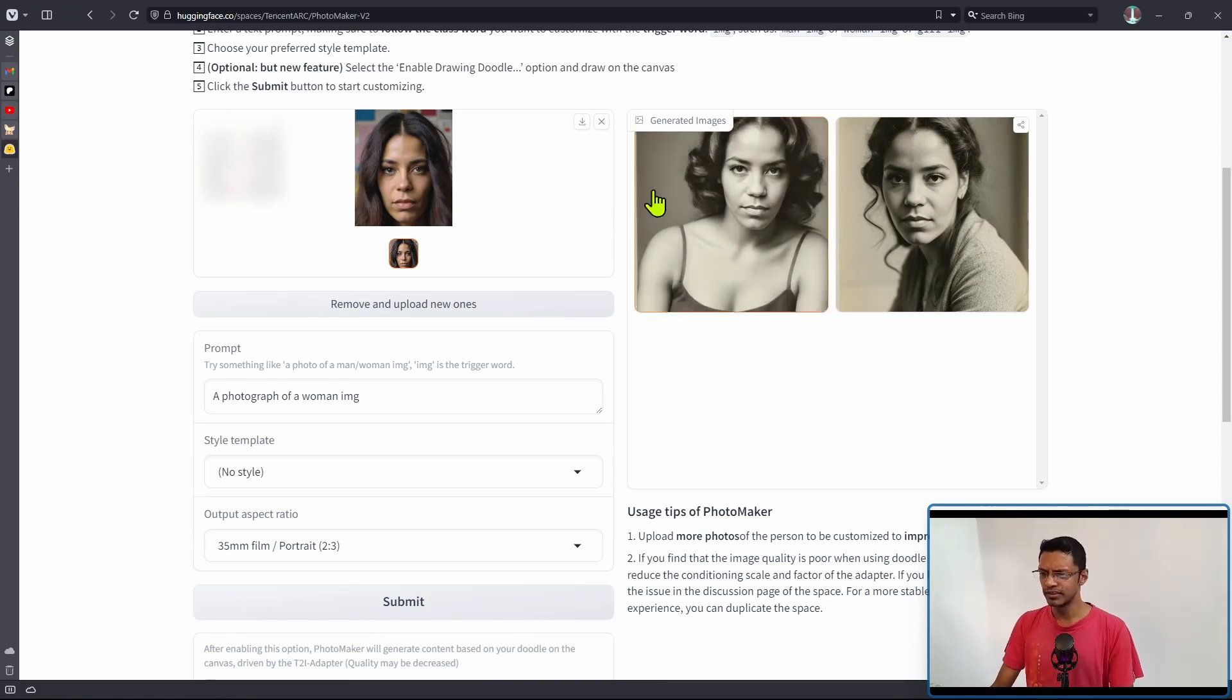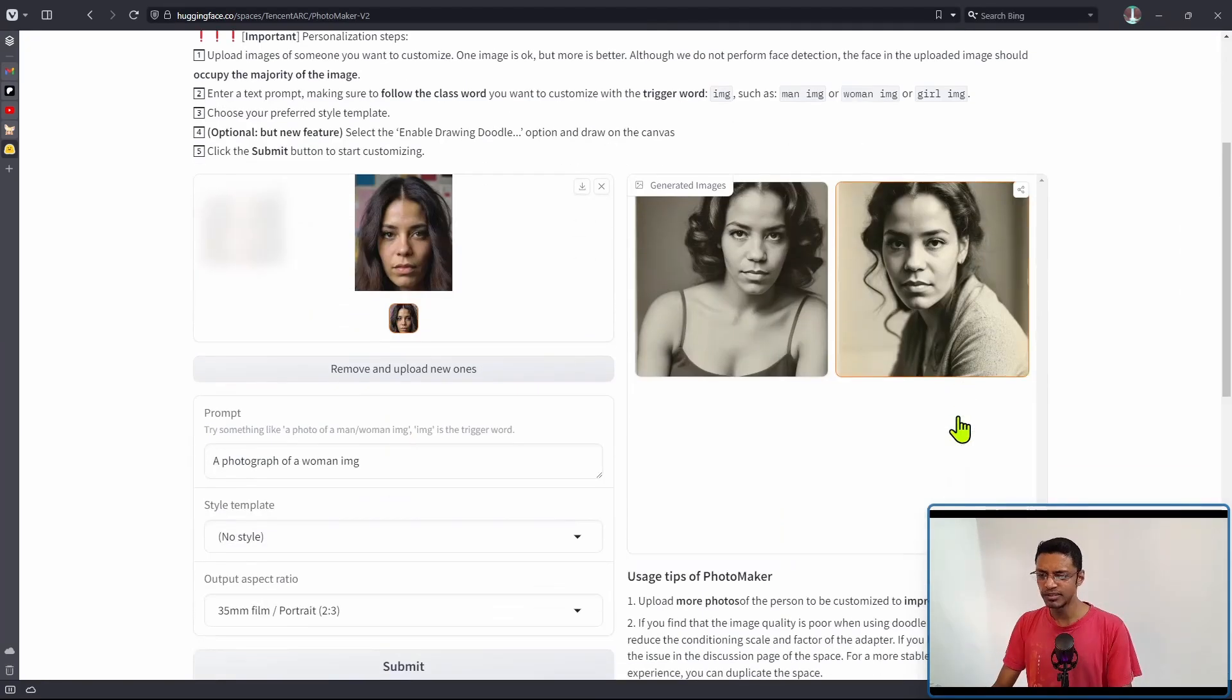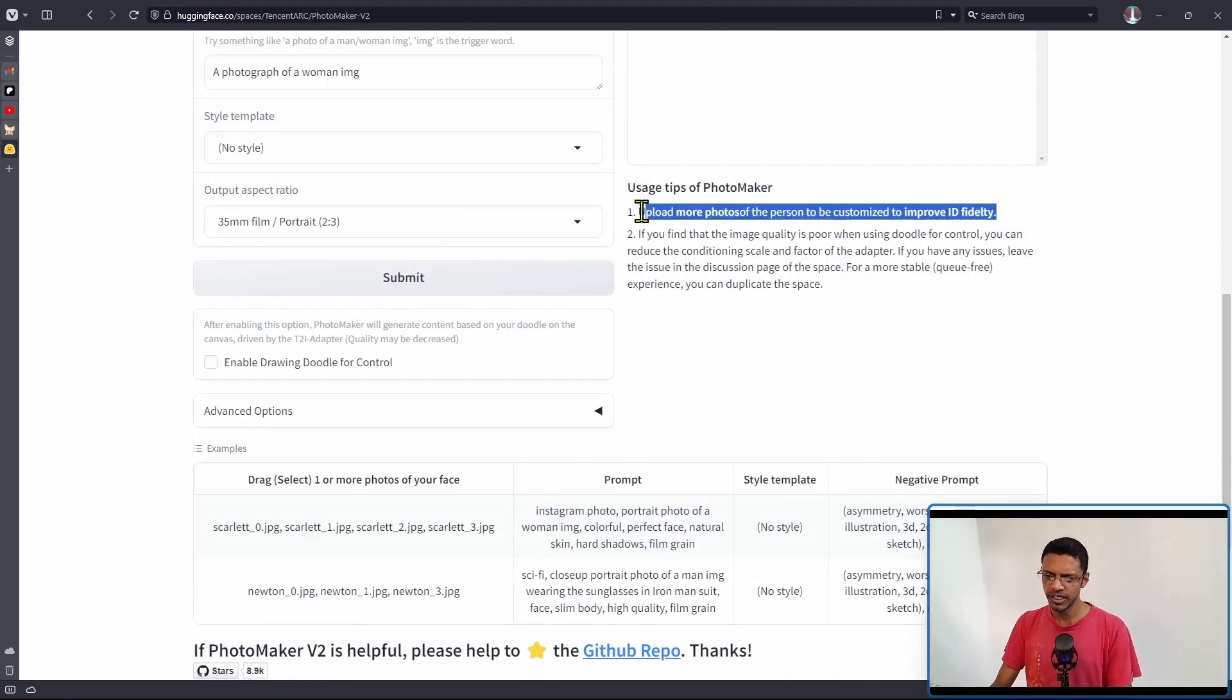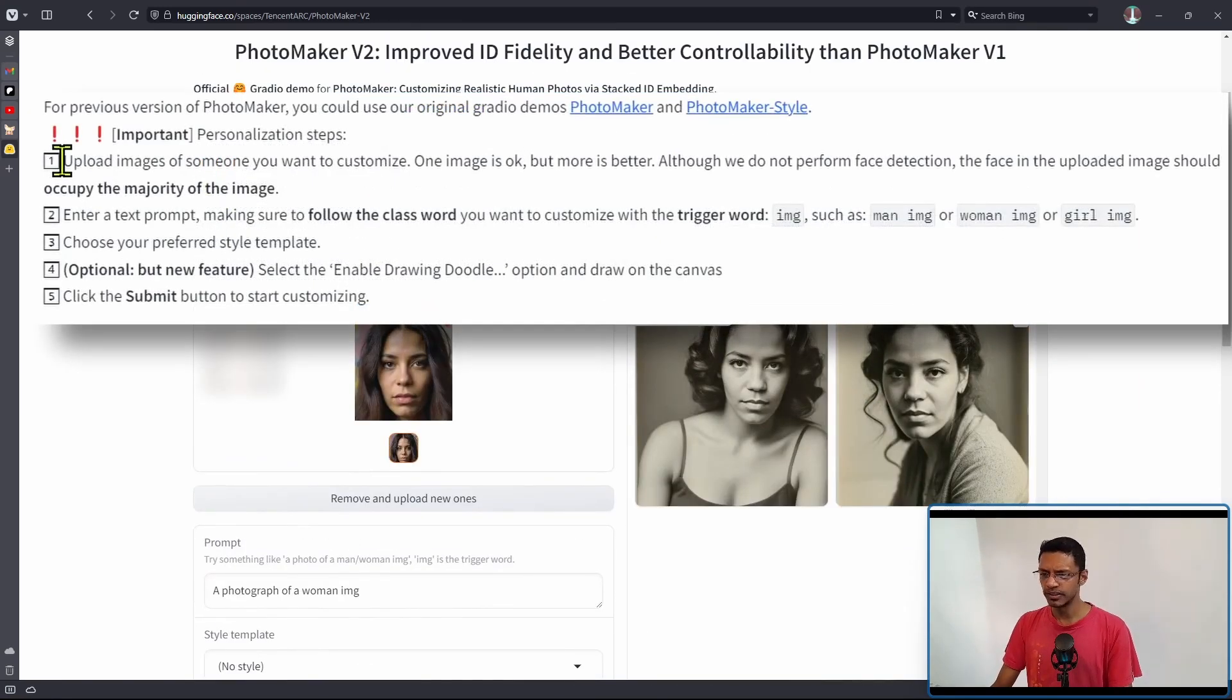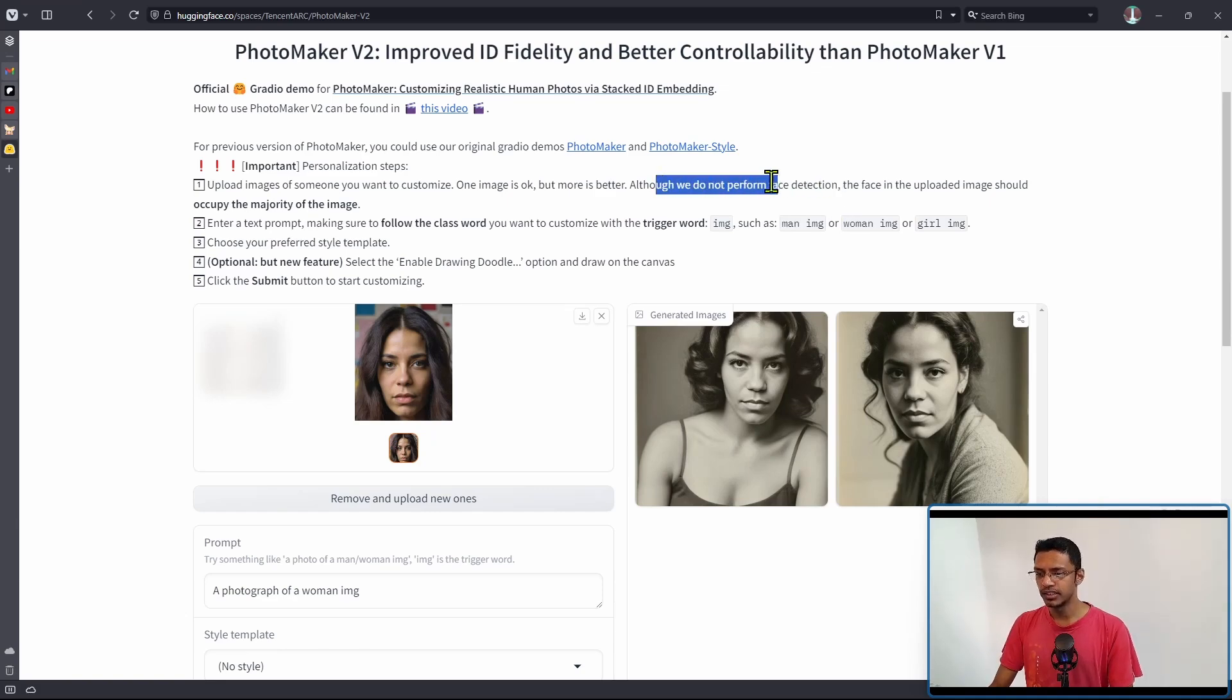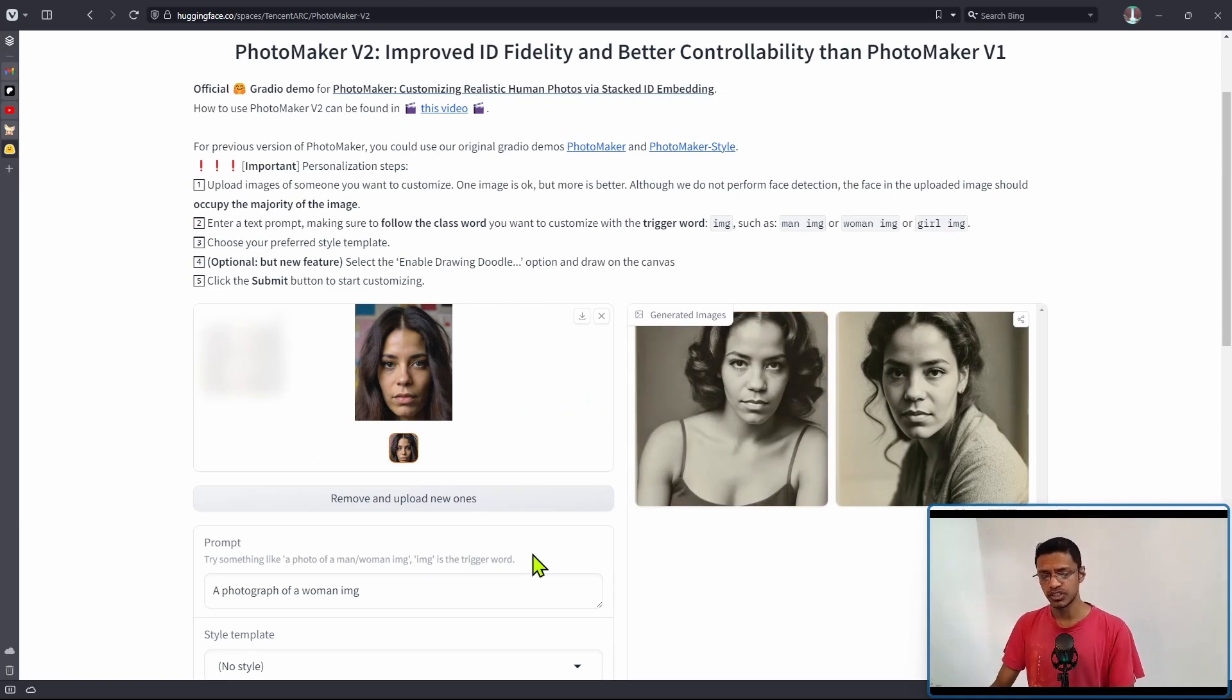As you can see, we got two images and this is the reference image. These two are the generated images. I'm going to leave it to you to judge whether it's the same person, the same face. If you want to improve the face fidelity, it tells you here that you can upload more than one photo. At the top there's a note that tells us one image is okay, but more is better. The project doesn't do any face detection, so when uploading your image, make sure you crop it so the face is the main focus.